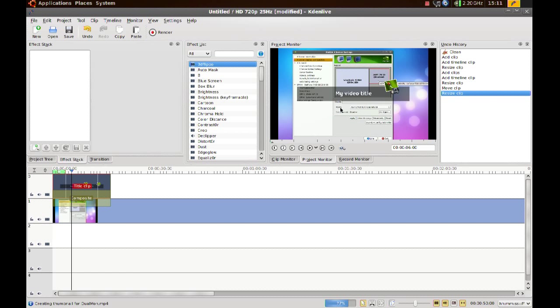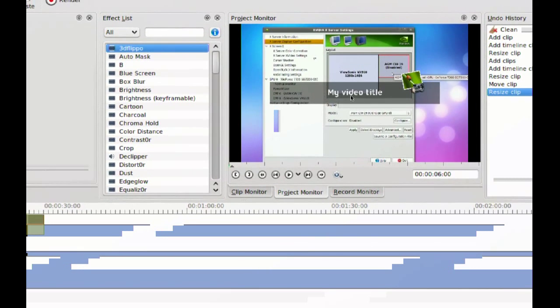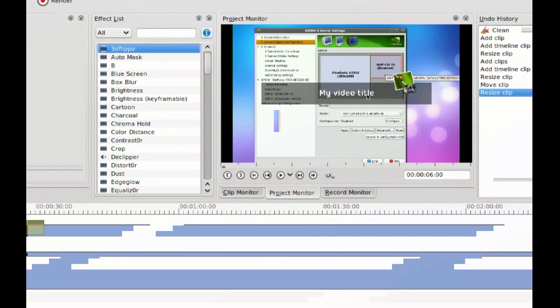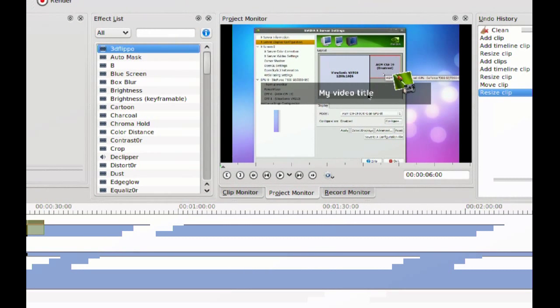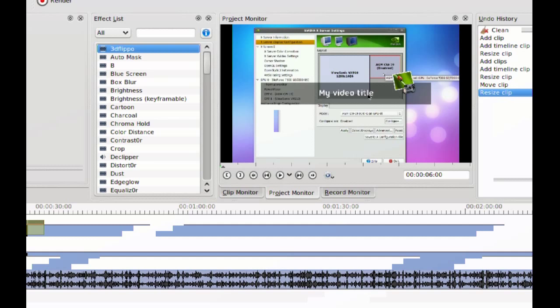As you can see in the preview area right here, you can preview your title and how it looks on top of the video.